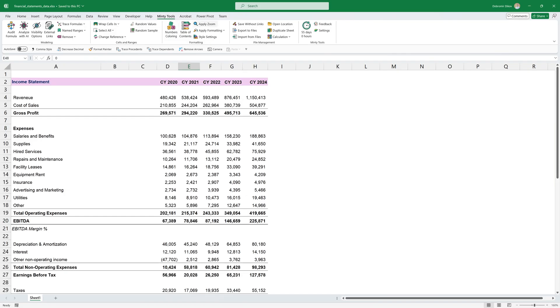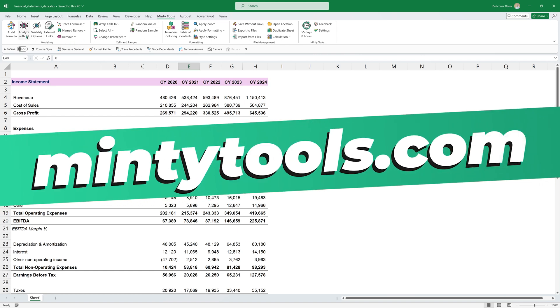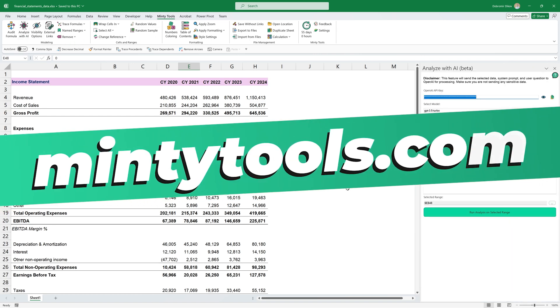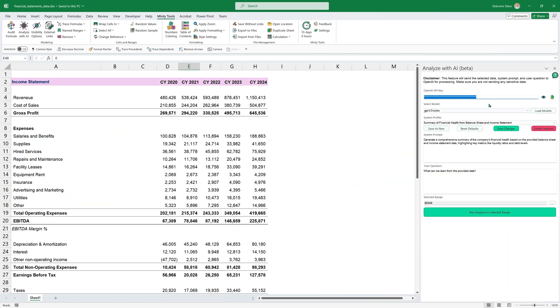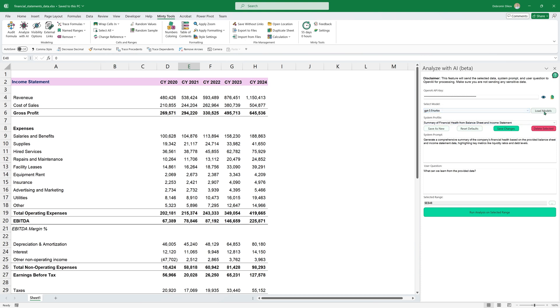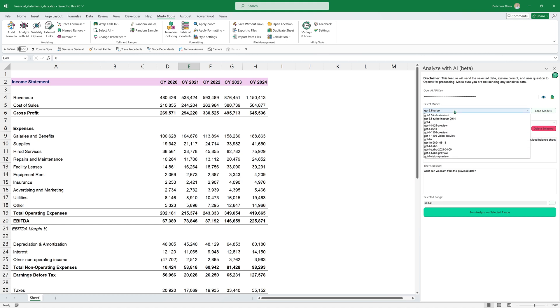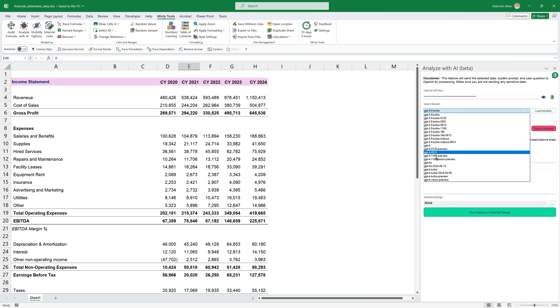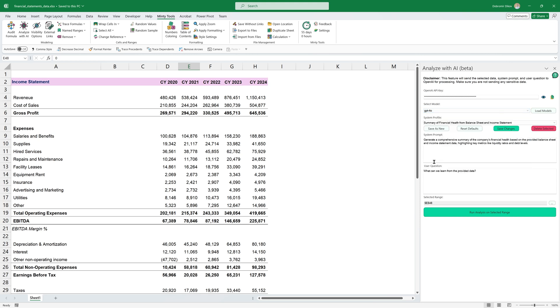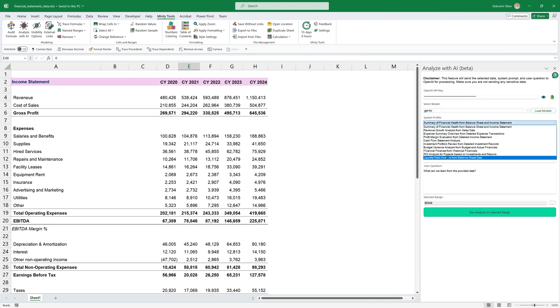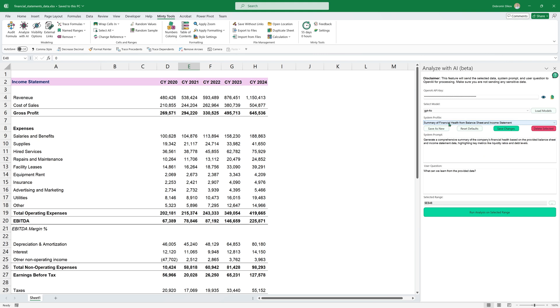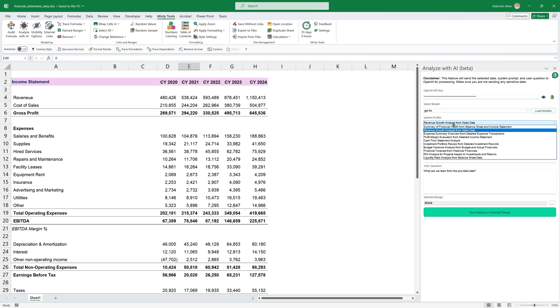That's why in my add-in Minty Tools, I built this analyze with AI feature. So the idea here is that you provide your own OpenAI API key and you can select one of the models or which I'd recommend is you can load the models that you have access to with your API key. So you see all the models here and you can use 4.0, which is the new model, much cheaper than GPT-4 and much better than 3.5. And I have some system profiles here. So this is like different pre-set prompts that you can use for your analysis.